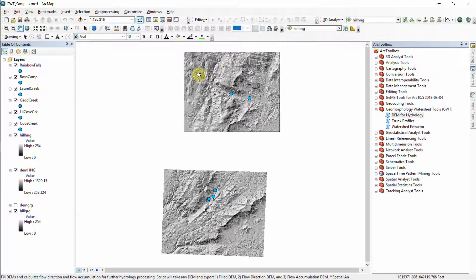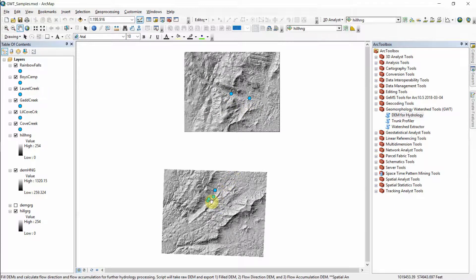The DEM in the north is of the Hickory Nut Gorge and in the south of the Green River Gorge, both gorges along the Blue Ridge Escarpment in western North Carolina. The blue dots represent pour points that I've defined, but of course the ultimate objective is for the user to define their own pour points. For the purpose of this example we'll focus on the Green River Gorge and in particular on Little Cove Creek.